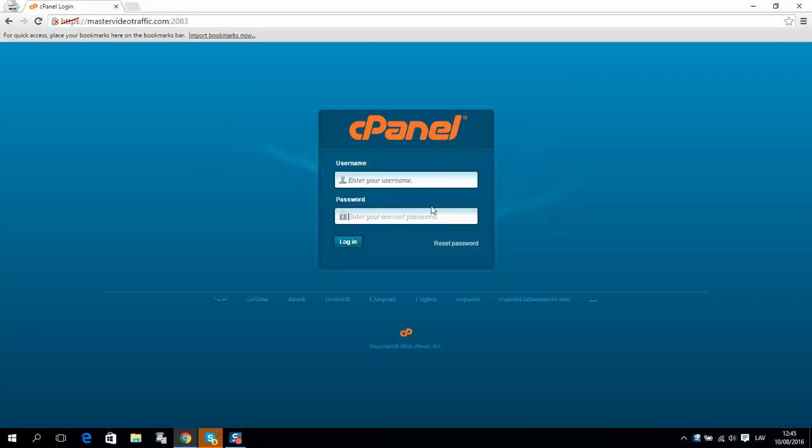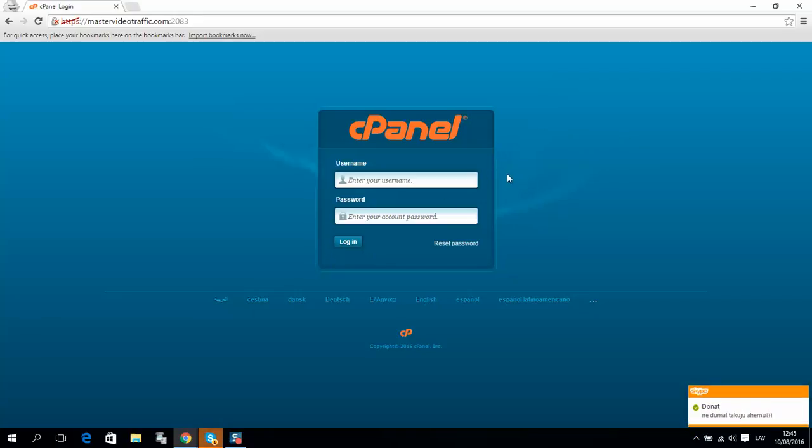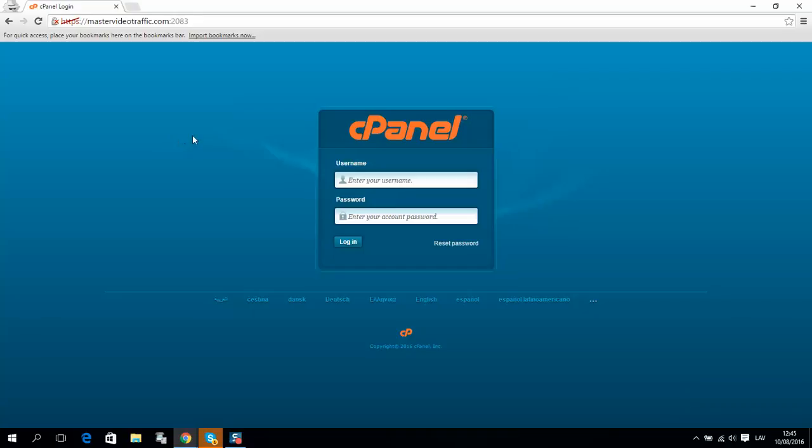I will put all links in the video description about automatic email marketing and about our cheap hosting service. If you're interested, please check them out.